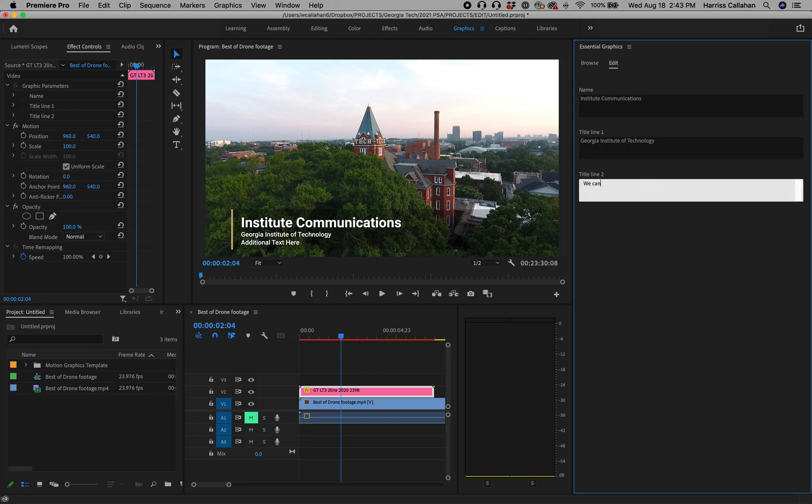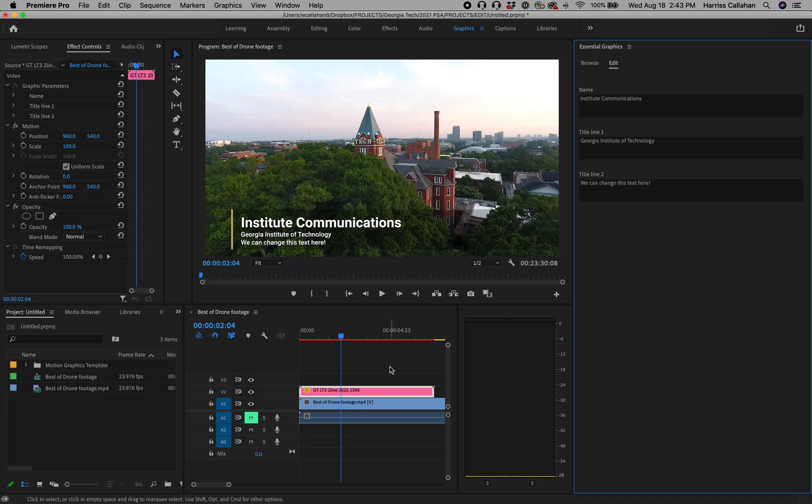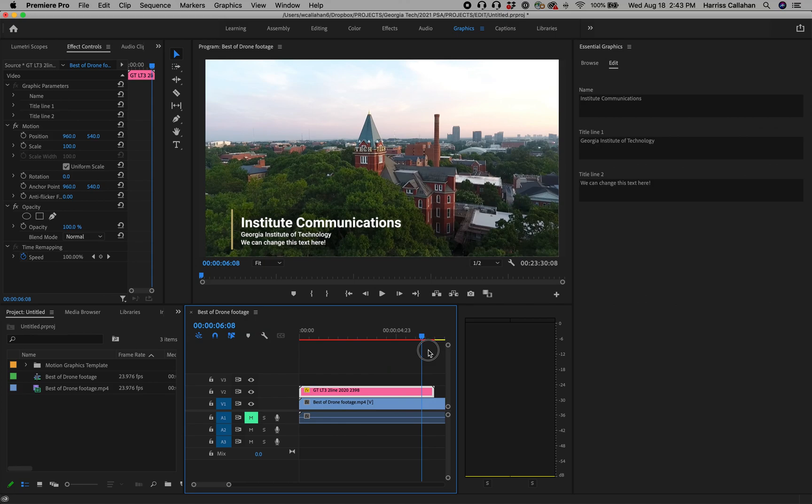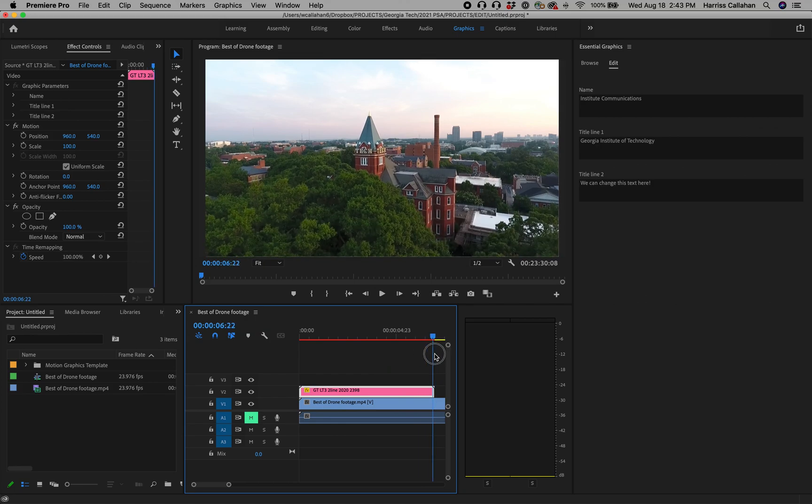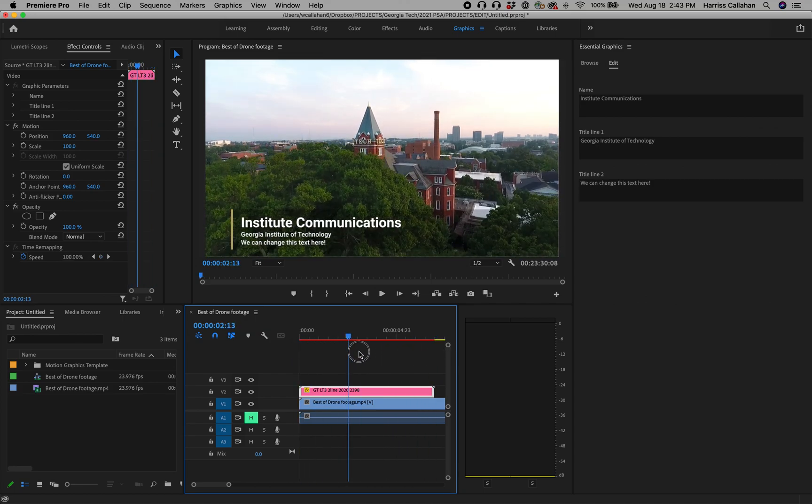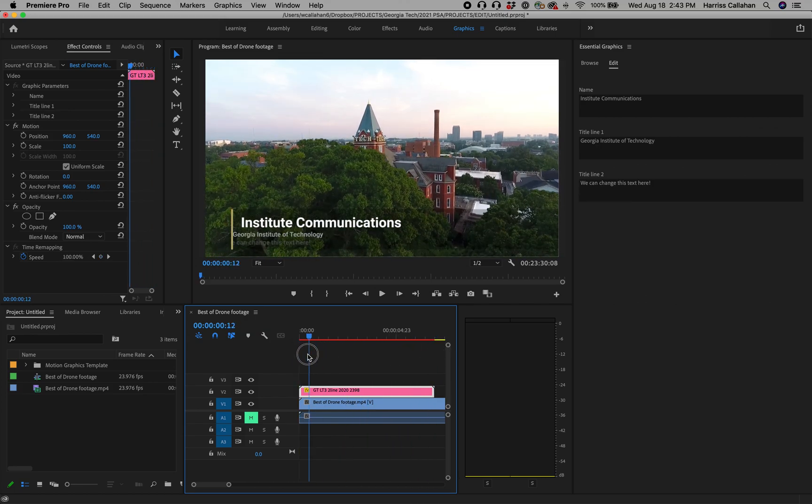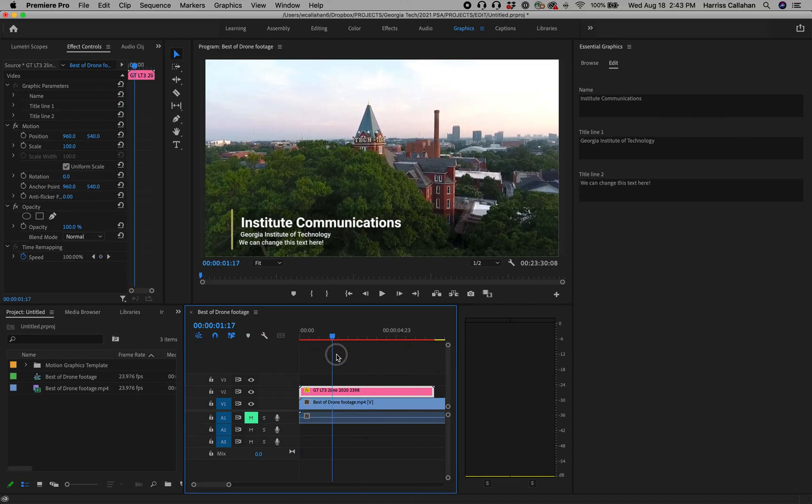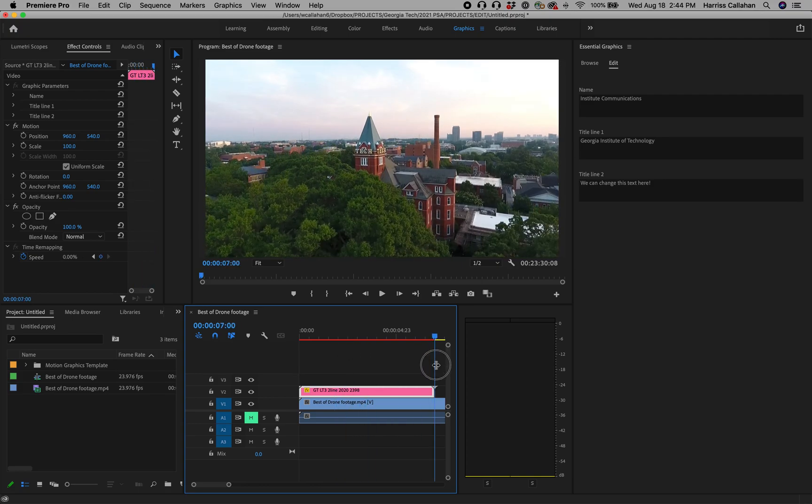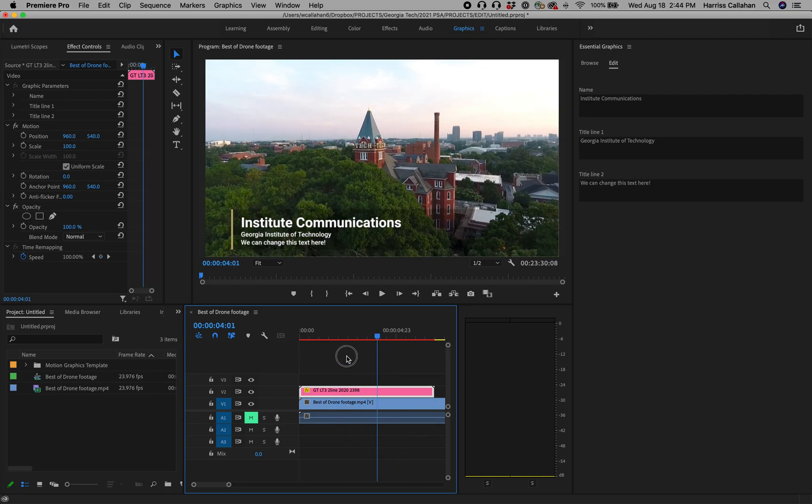And we can change this text here. Click away and as you can see, it updates as you type it, just like that. Super easy to do. Now this runs about seven seconds.